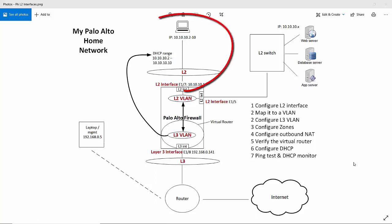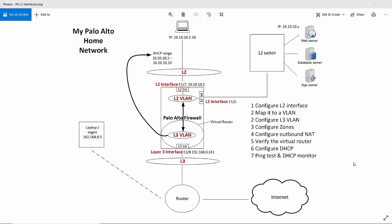So looking at the diagram starting at the top, we have a laptop connected to a layer 2 interface on the Palo Alto firewall. And it's in the same subnet as these imaginary servers on the right hand side that don't really exist. I've just put these servers in there just to show you an example of when you want to plug a device into the firewall which is in the same subnet as other devices.